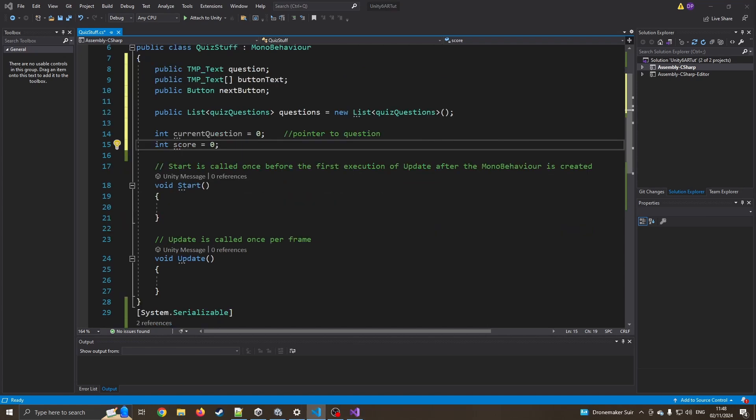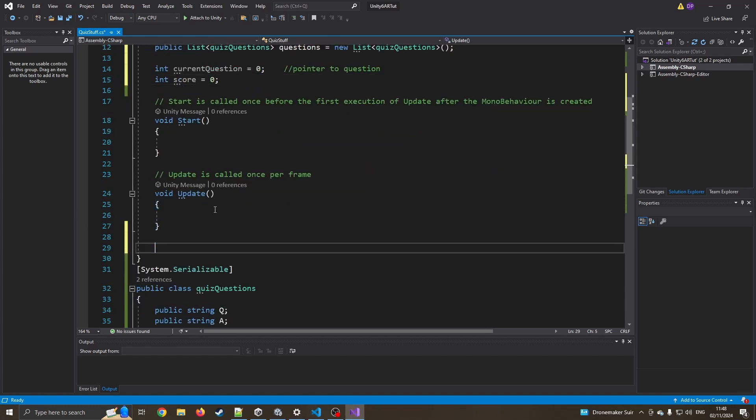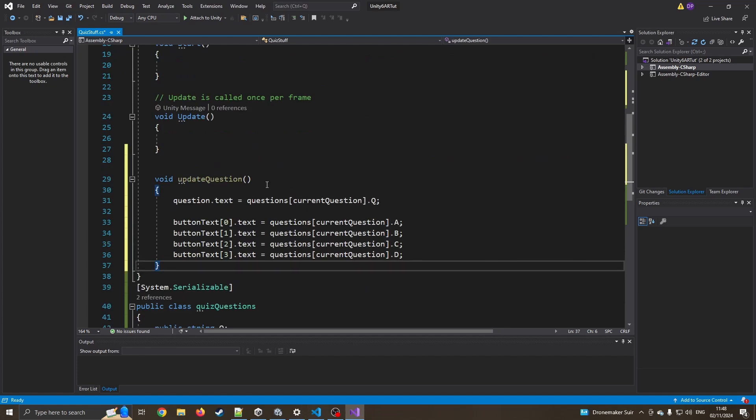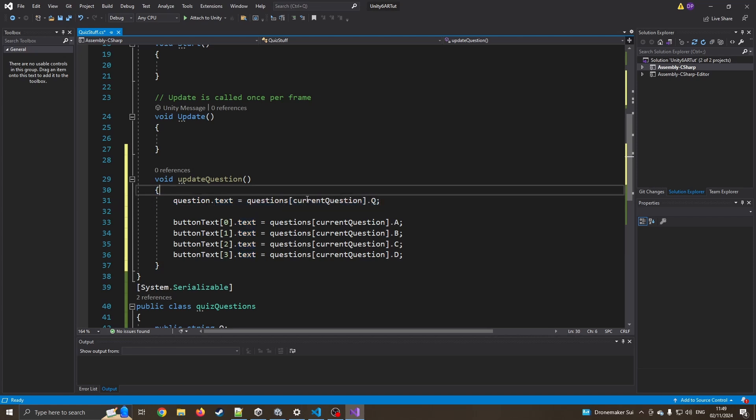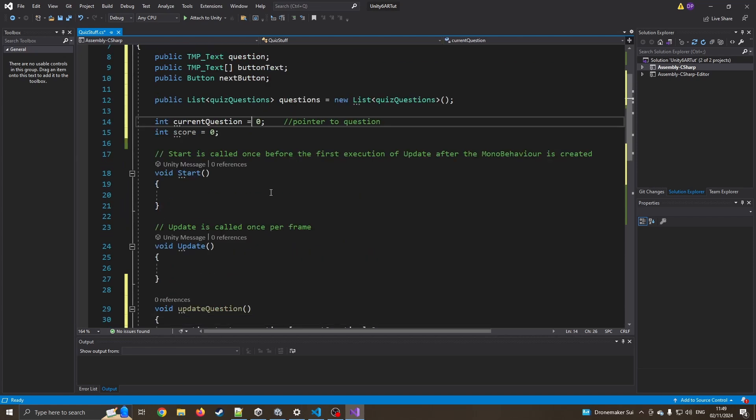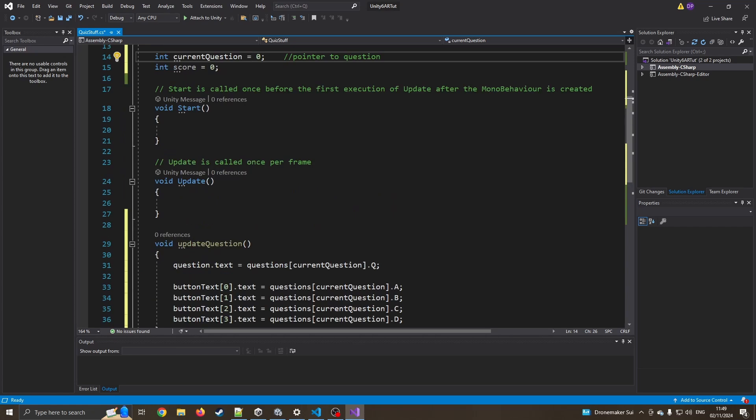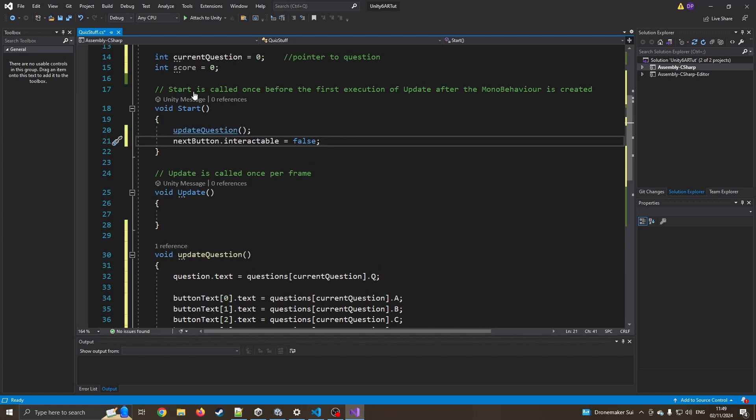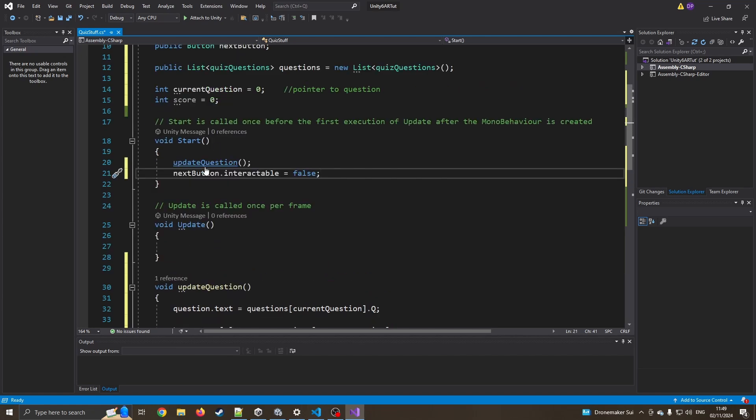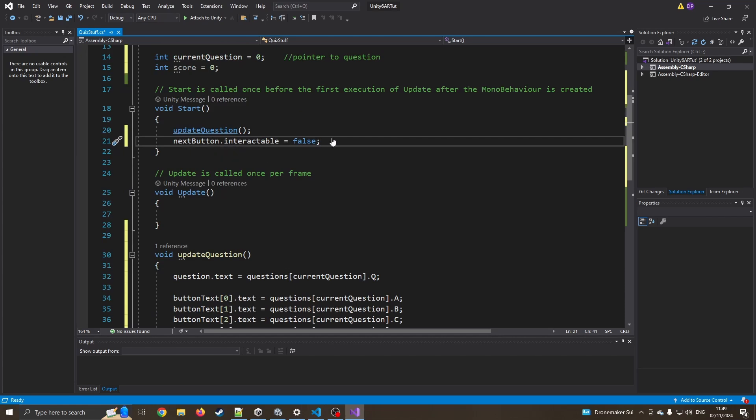I'm now going to create another little function, a function called update question. So I'm going to ignore this update, it's not going to do anything for us right now. I've got an update question. So this is going to grab the question dot text, the text box on the UI, and it's going to copy whatever our first question is. So current question, which of course we've just said is zero. So whatever is our first question, it's going to copy the question itself into that text box, then the answers, the answers into those text boxes, A, B, C, or D. And we'll see that working in just a moment. So in start, I'm going to say update questions. When the program starts, it's going to immediately display our first question. And I'm also going to say the next button is false, meaning we can't click it yet.